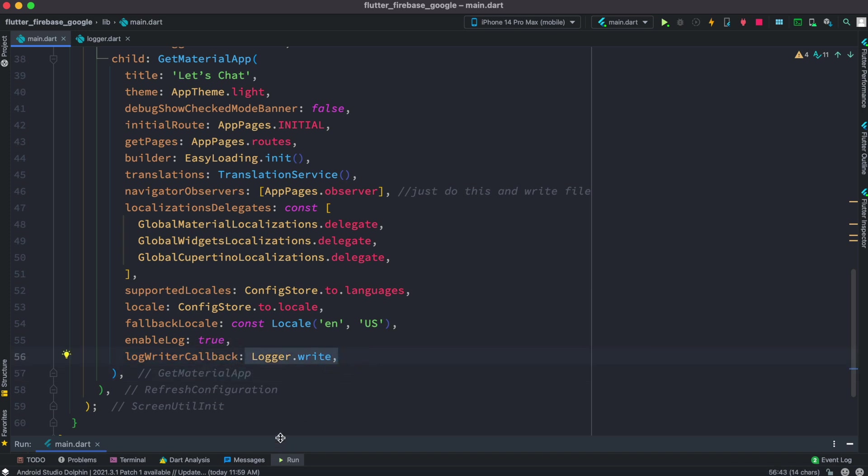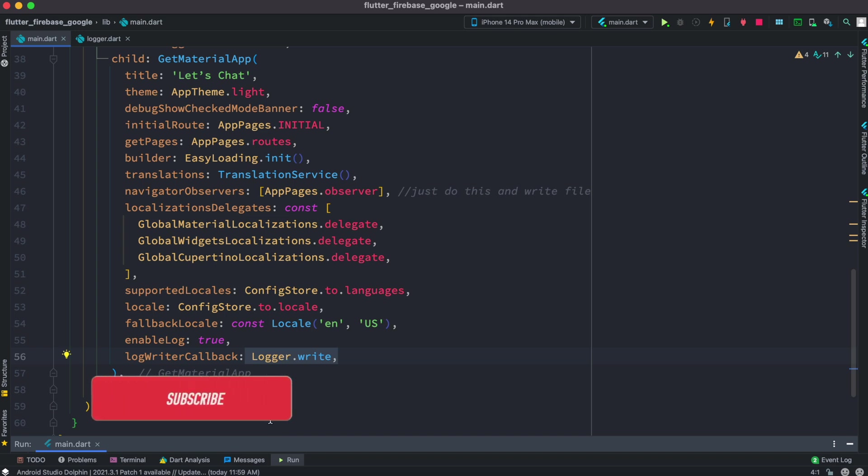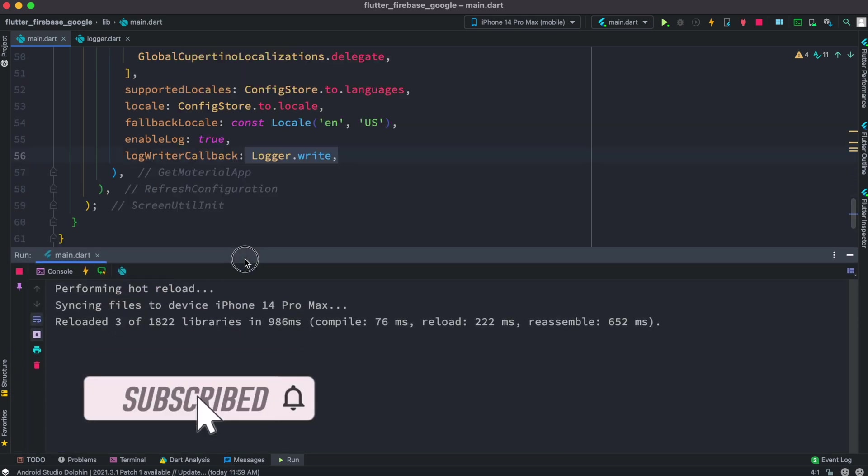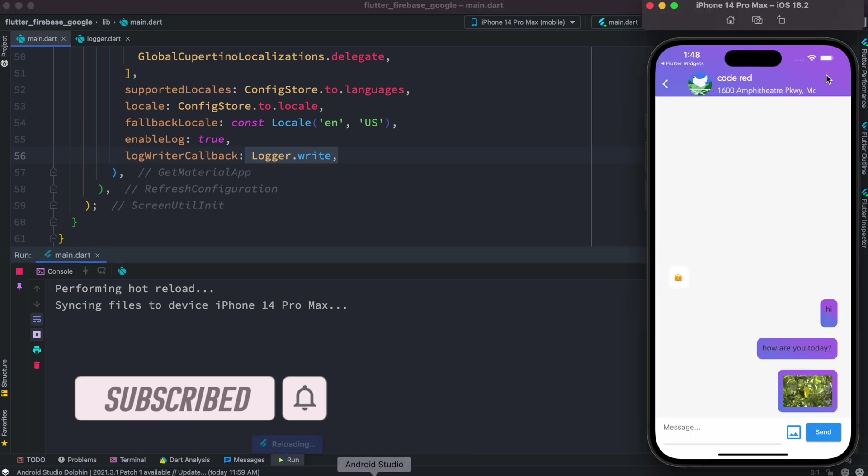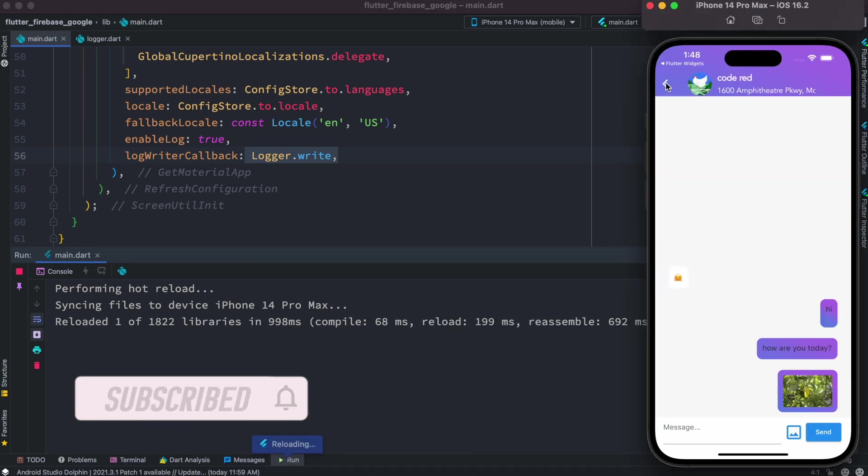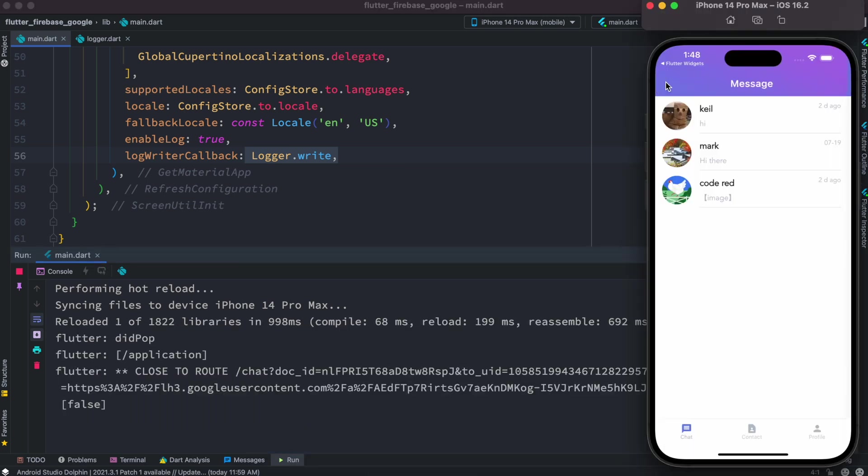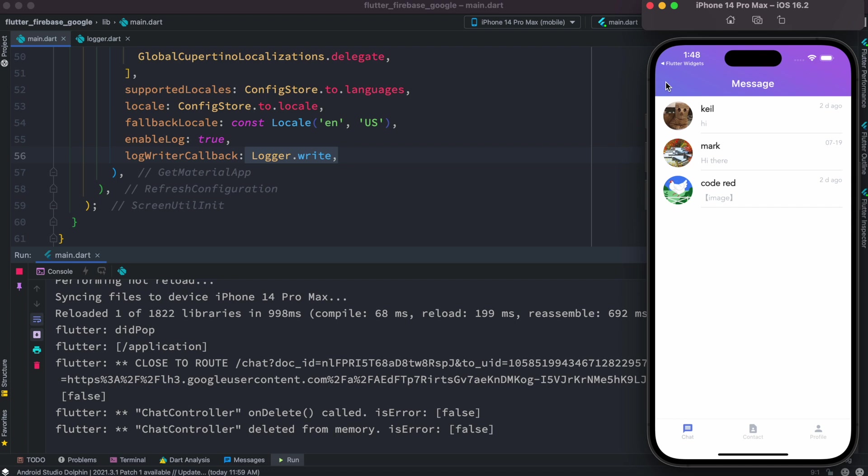Before we see the function, let's see what we'll be able to see because of this function. Let me walk you through. Now here is our app over here. This is a simple chatting app that I created.